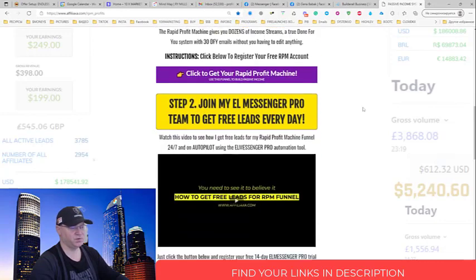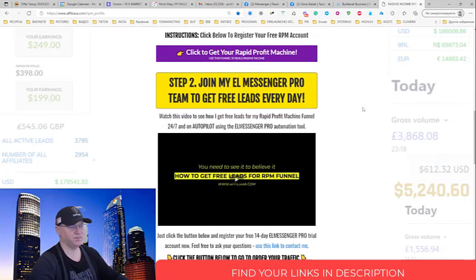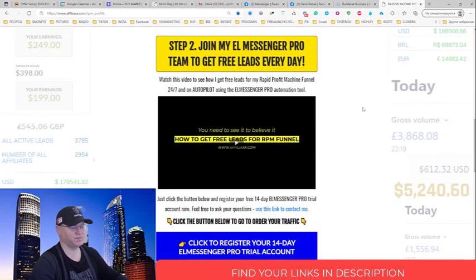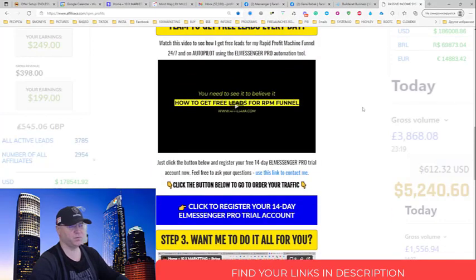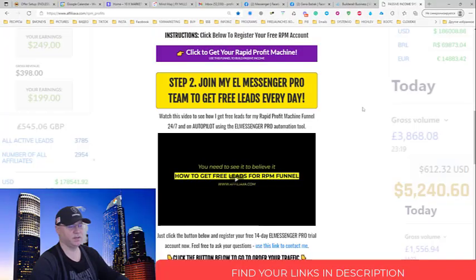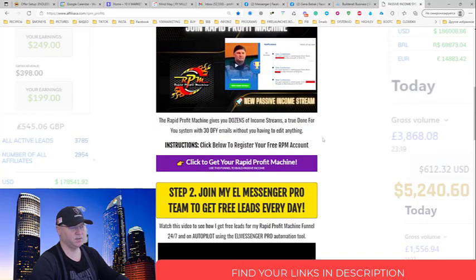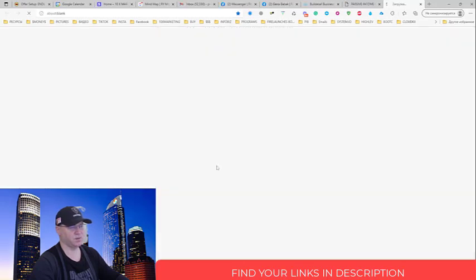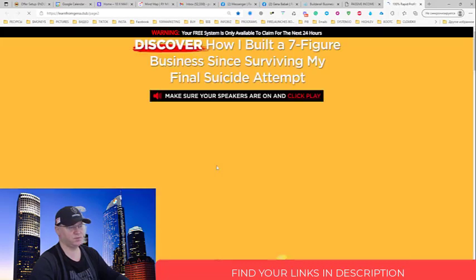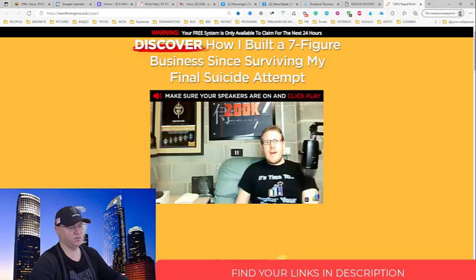I also give you opportunity to promote this virtually for free. What is it all about? If you click this button you will be redirected to a special funnel to register for the Rapid Profit Machine.